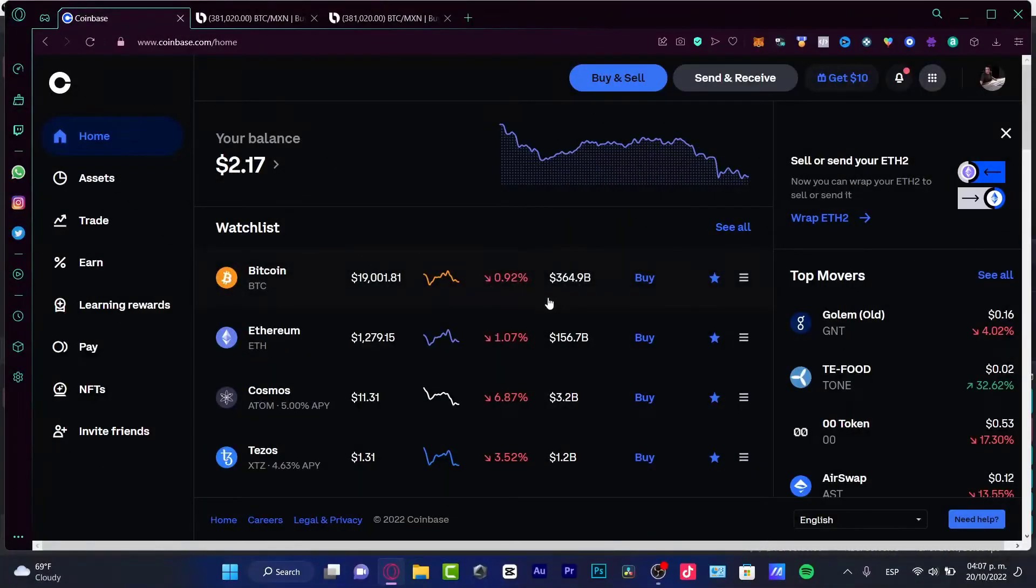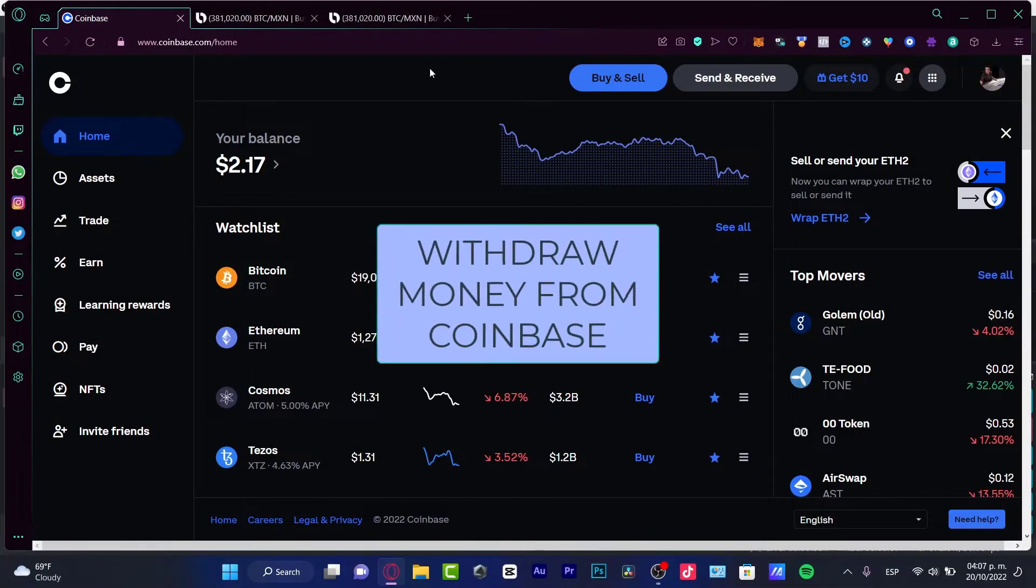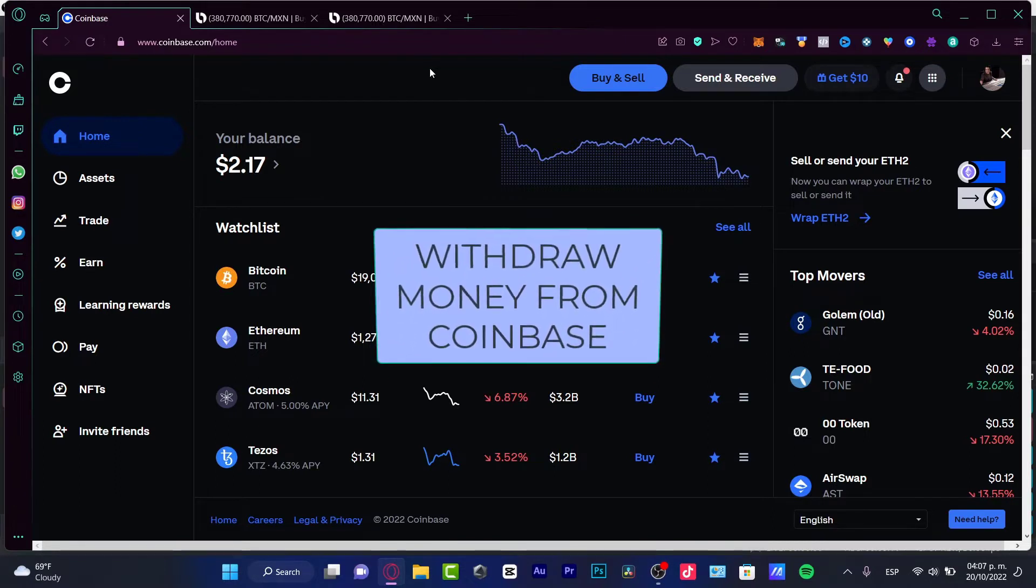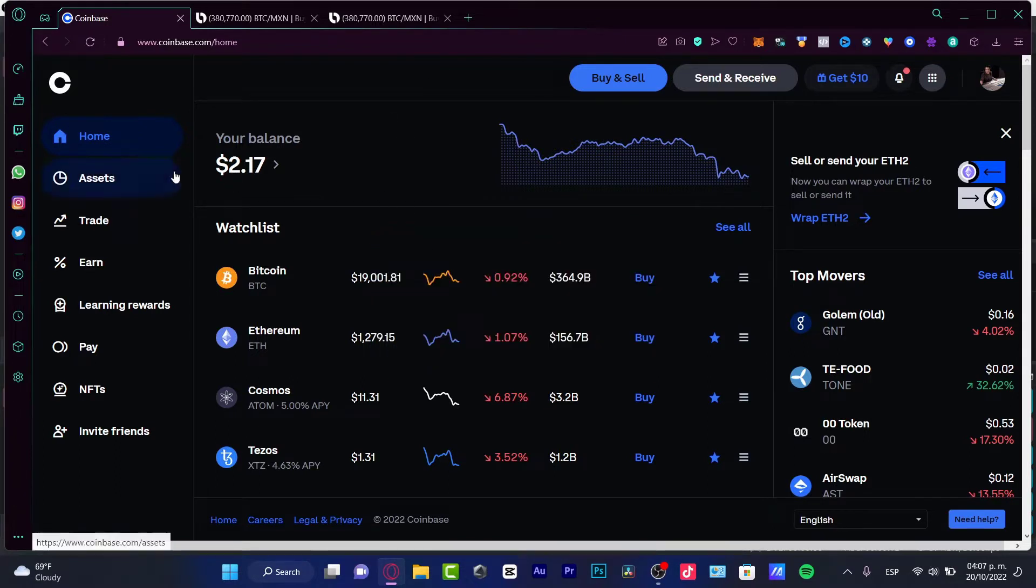Hey there! If you want to redeem your money from Coinbase, you are in the right place. So first of all, I'm already in my Coinbase account. As you can see, I have just $2.